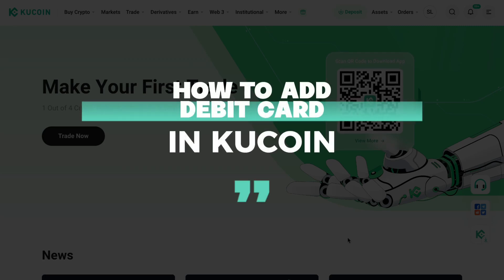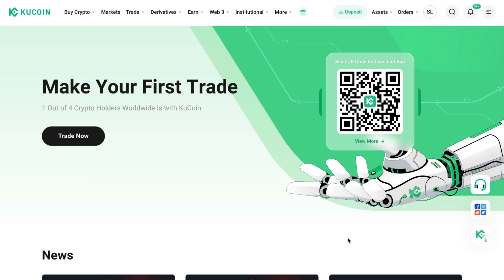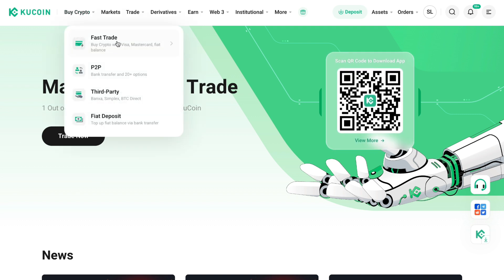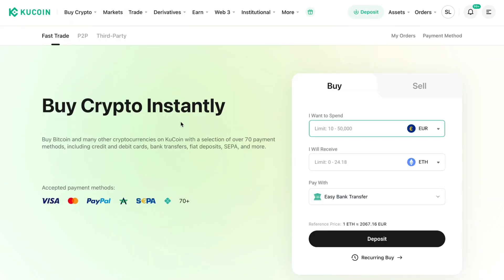In this video I will show you how to add a debit card in QCoin. First, you want to go to 'Buy Crypto' right here, then click on 'Fast Trade.' Here you can buy crypto instantly with your debit card.